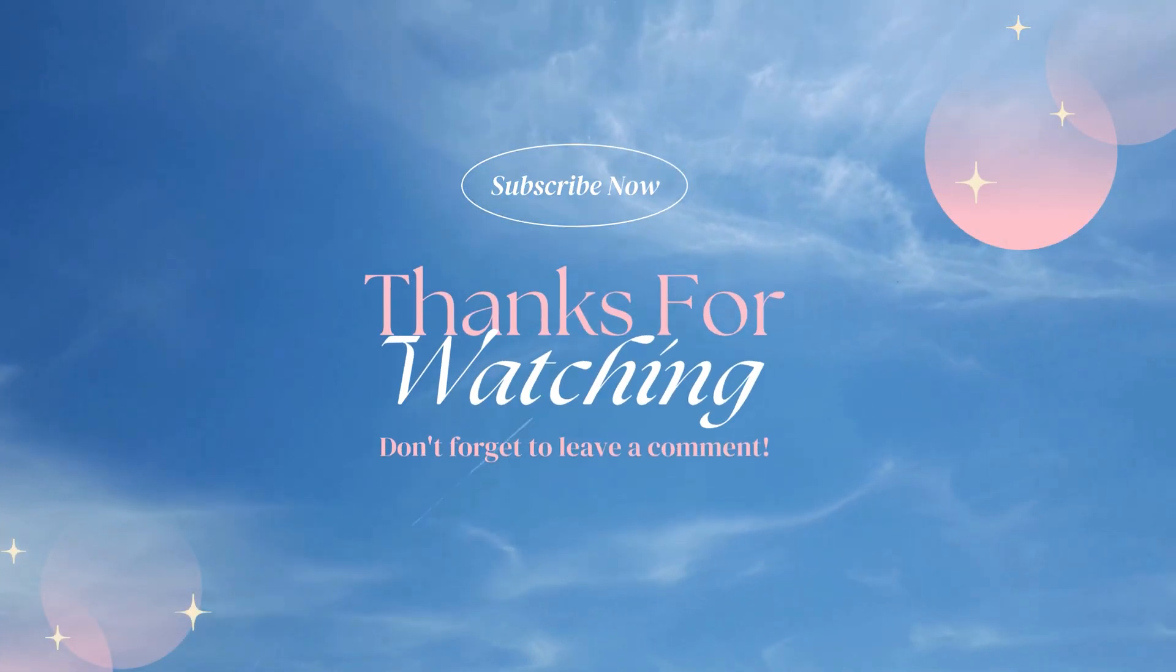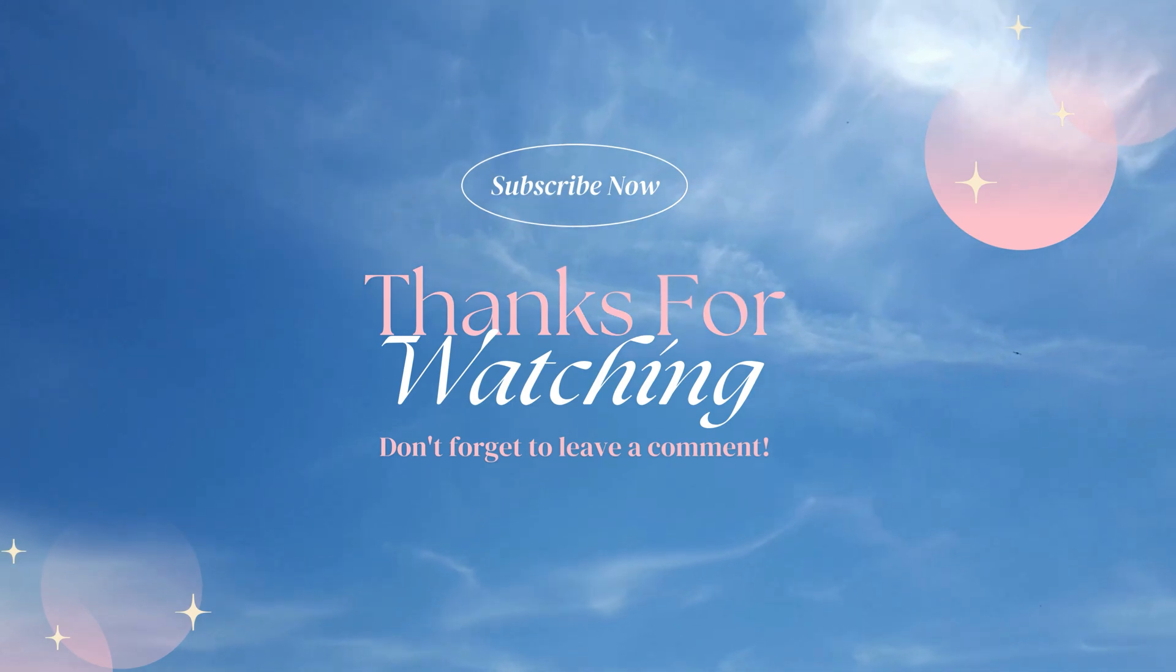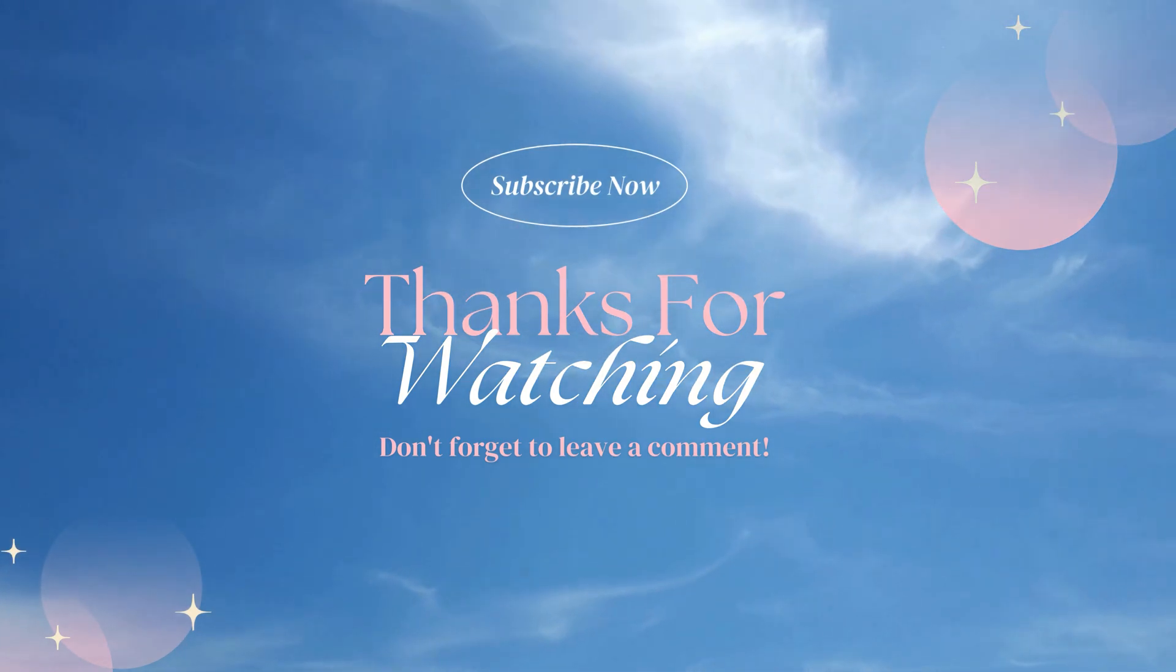See you in the next video. This is Apidus, signing off.